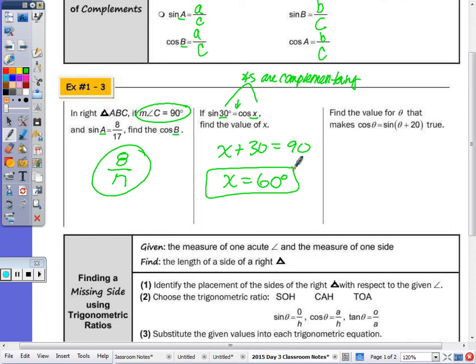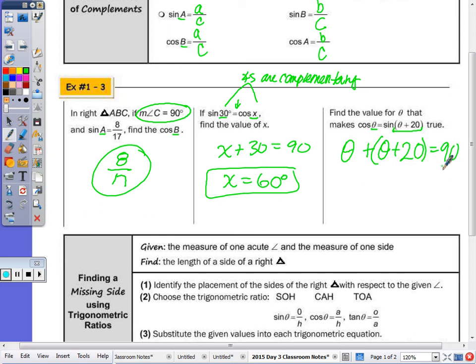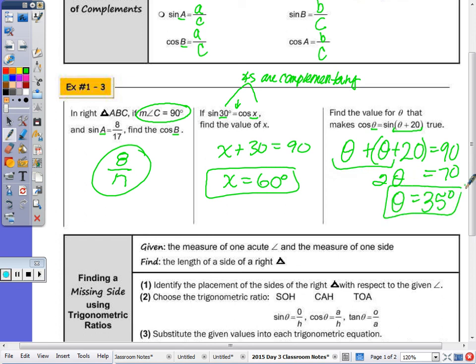The last problem before finding a missing side: find the value of theta that makes the expression true. The angle measures are theta and theta plus twenty. To find theta, set their sum equal to ninety degrees: theta plus theta plus twenty equals ninety. Subtract twenty to get seventy, combine the two thetas, divide by two, and theta equals thirty-five degrees. Pause and check on your calculator to verify you get the same decimal.